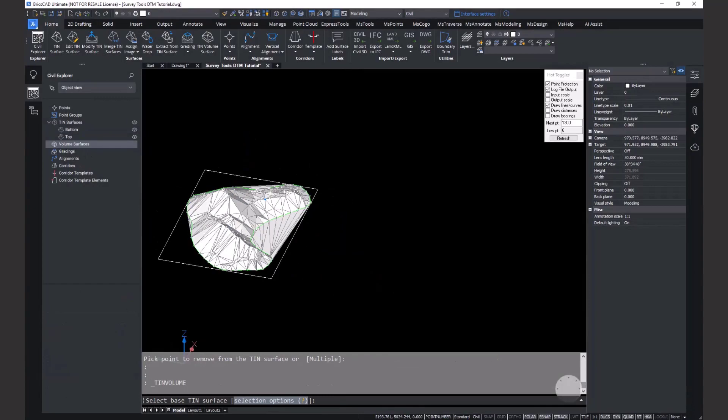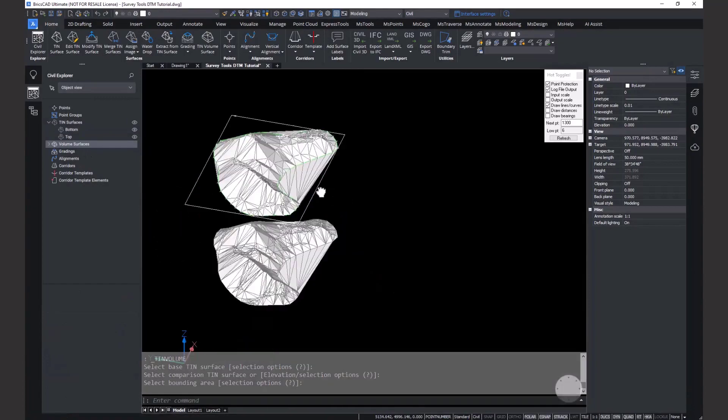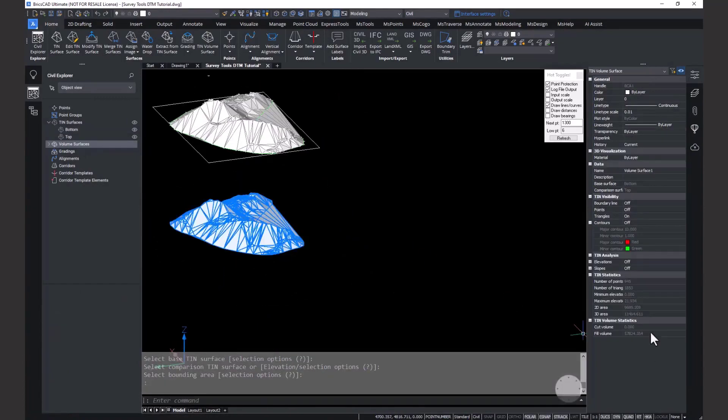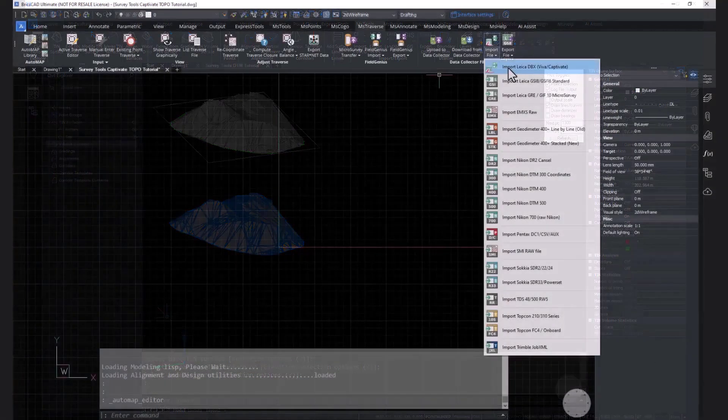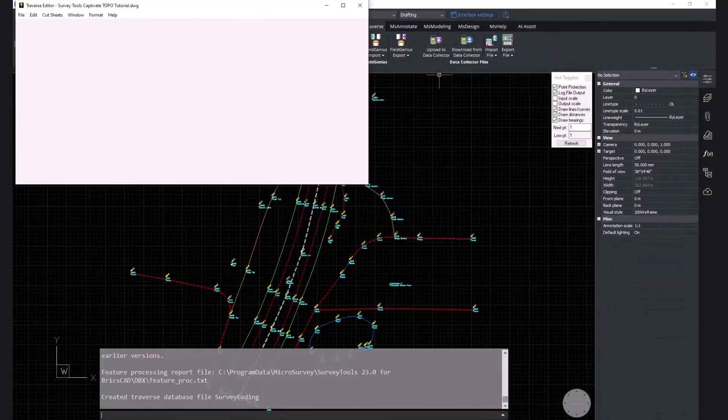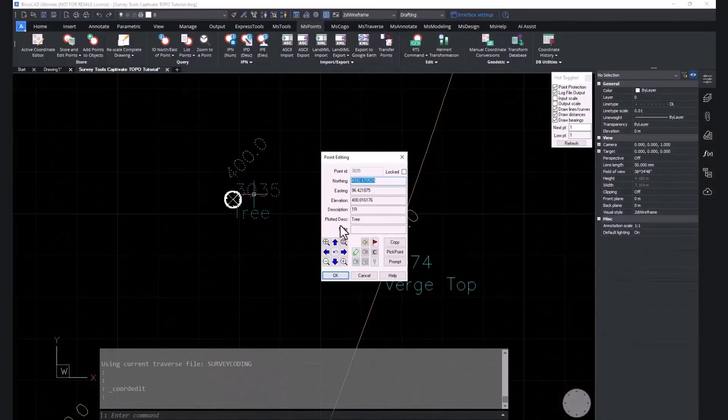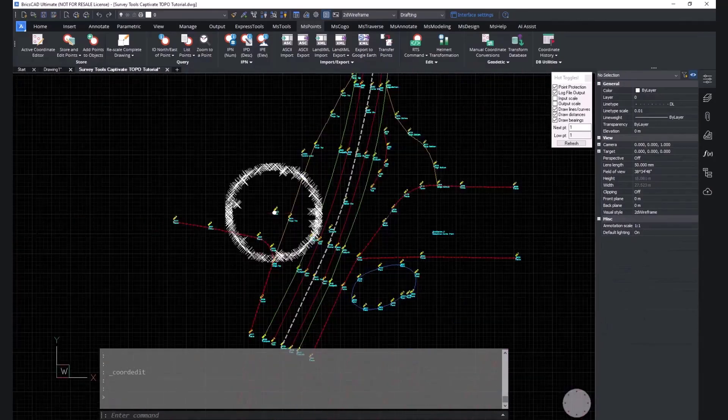Survey tools for BricsCAD combines the powerful surfacing and point cloud tools from BricsCAD with a complete suite of survey tools from Microsurvey, all together in a single CAD environment.